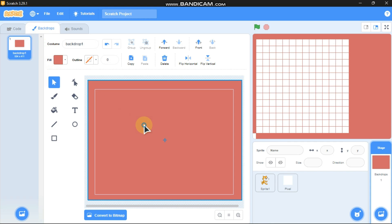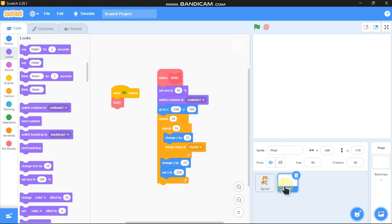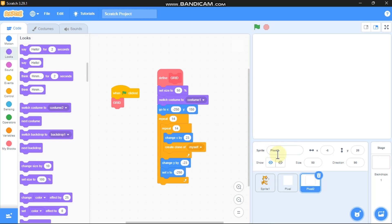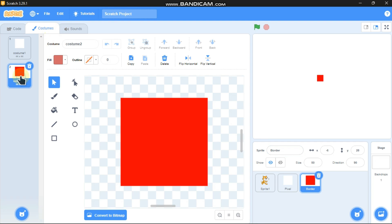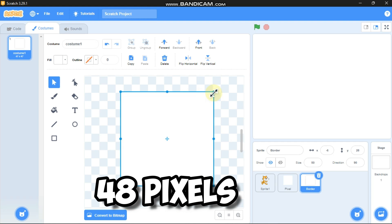Now click on backdrops and delete this — and now you cannot see the grid. That's because we didn't code the border yet. Simply right-click and duplicate, name this as 'border', and delete the costume. Select it and make it 48 pixels.